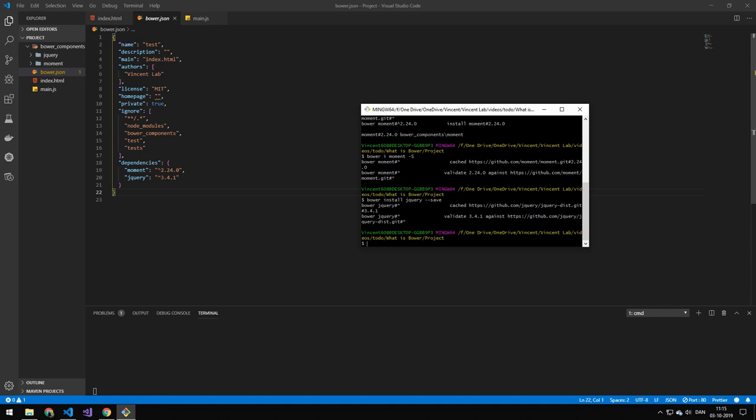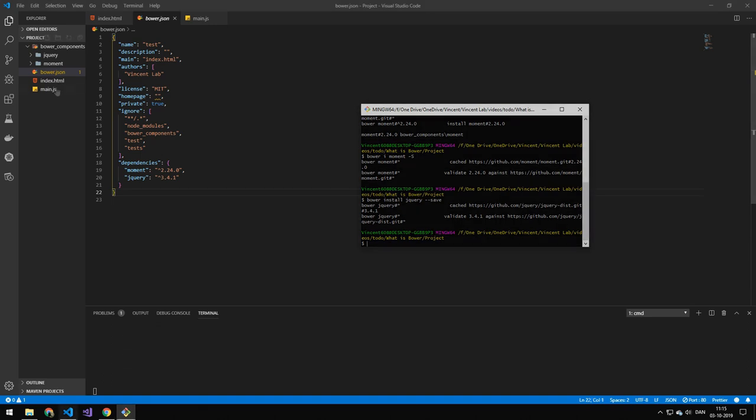You can just install the packages. And don't worry about the bower file. But I think it's really neat to have the bower file. Because you can ship your packages. And only share your code. And then everybody that gets the code. Can just do bower i. Or bower install. And that will get all of the dependencies.